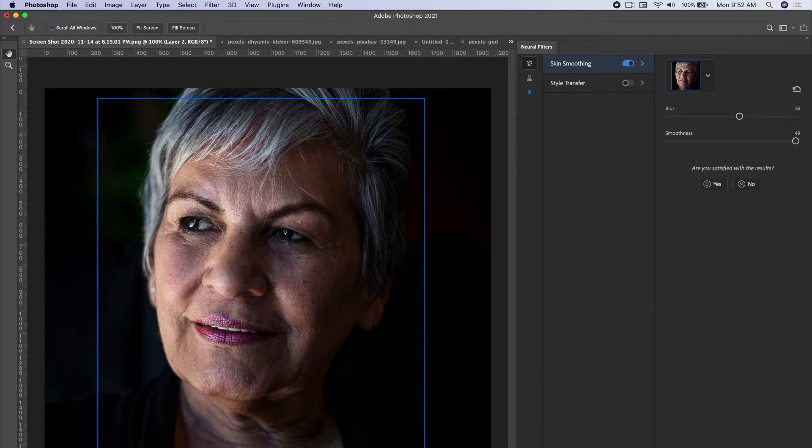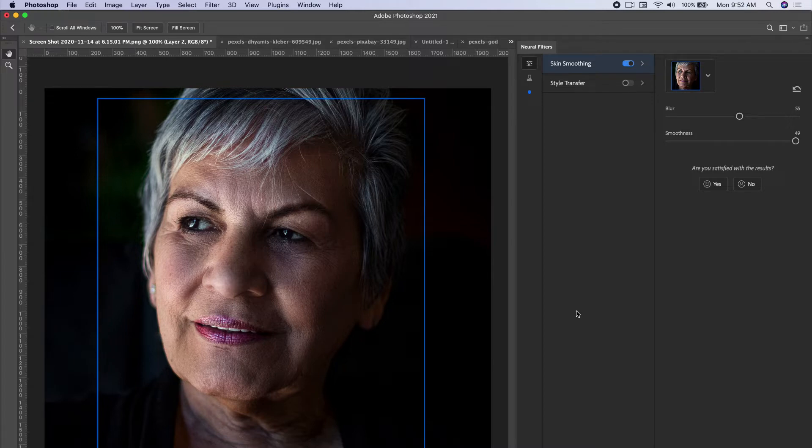And remember everyone is beautiful, so I just want to make sure that I'm doing these edits, but everyone is beautiful in the beginning image. These are just little things and tweaks that I'm showing you how to demonstrate with the tools.